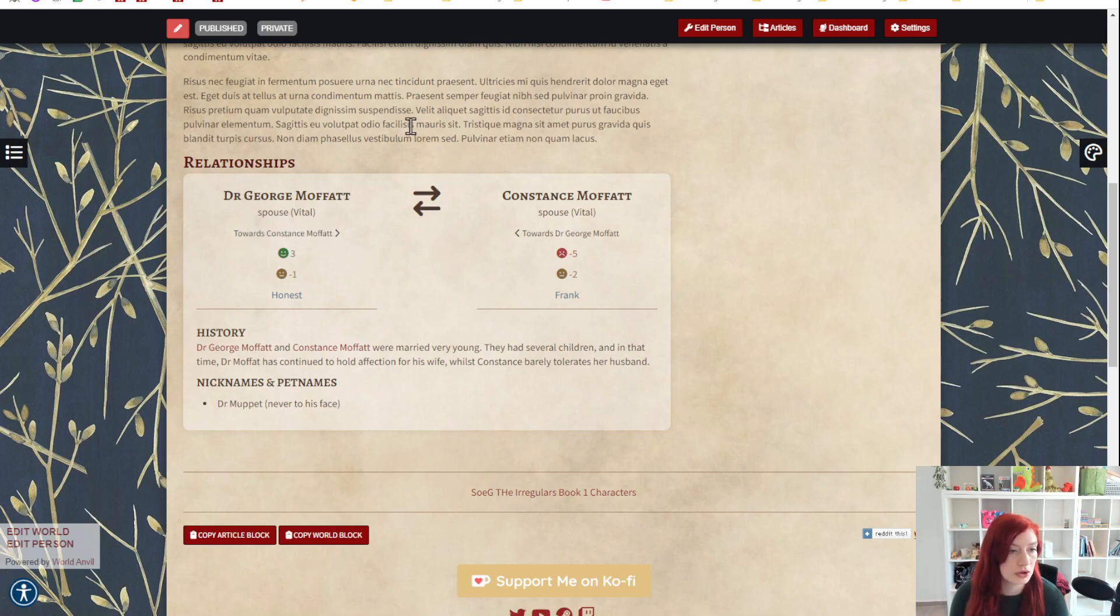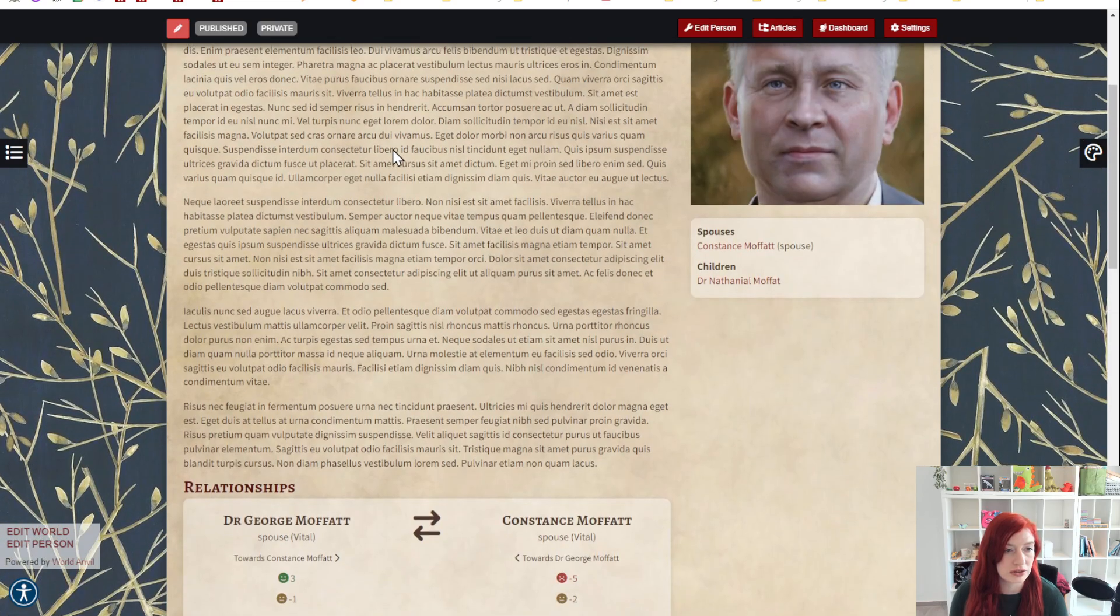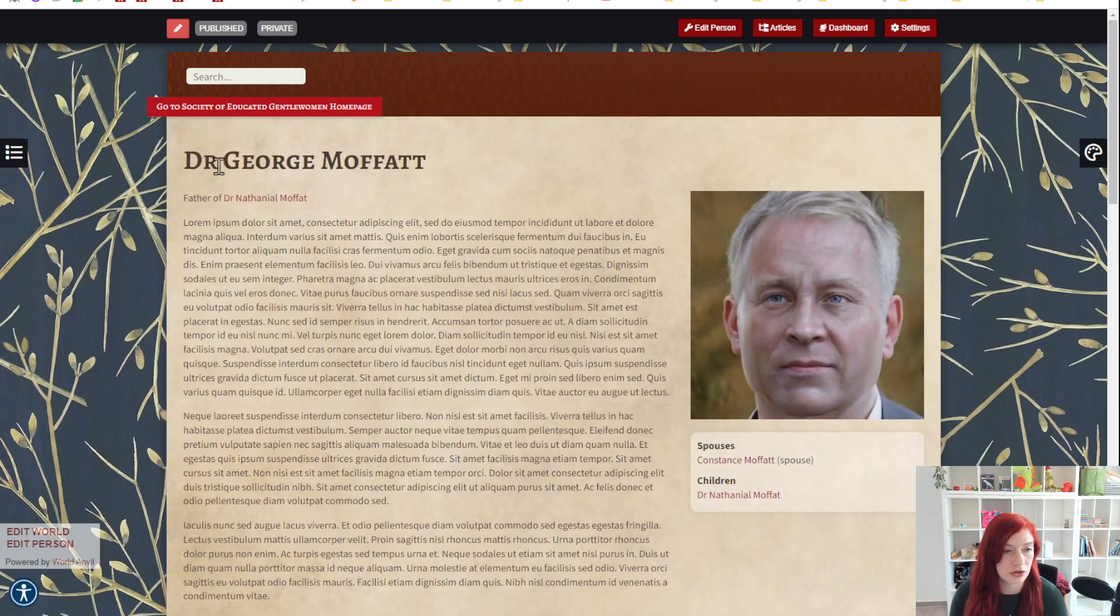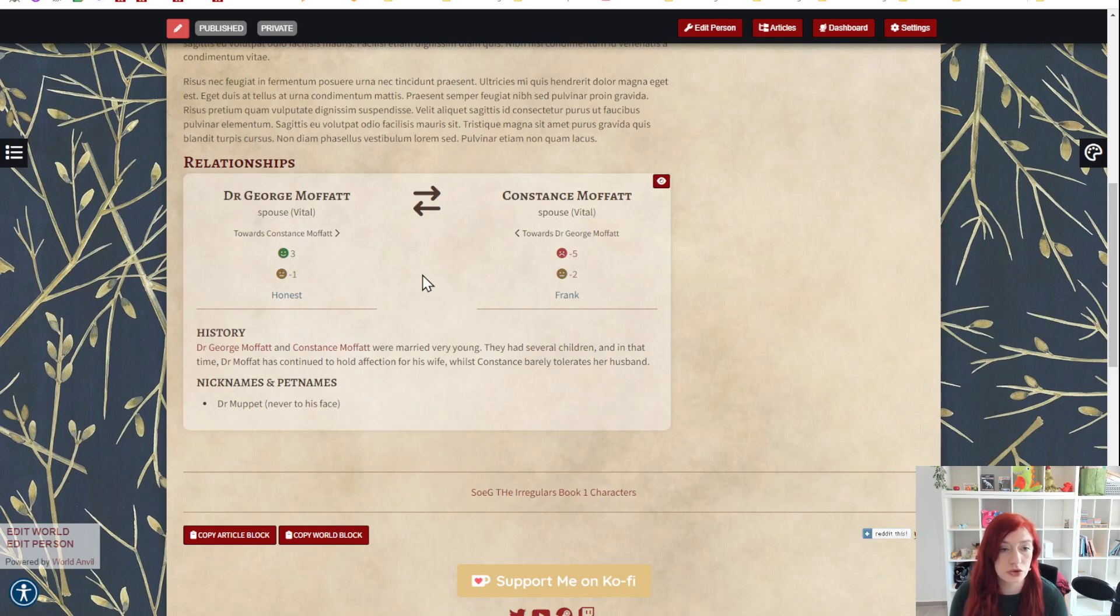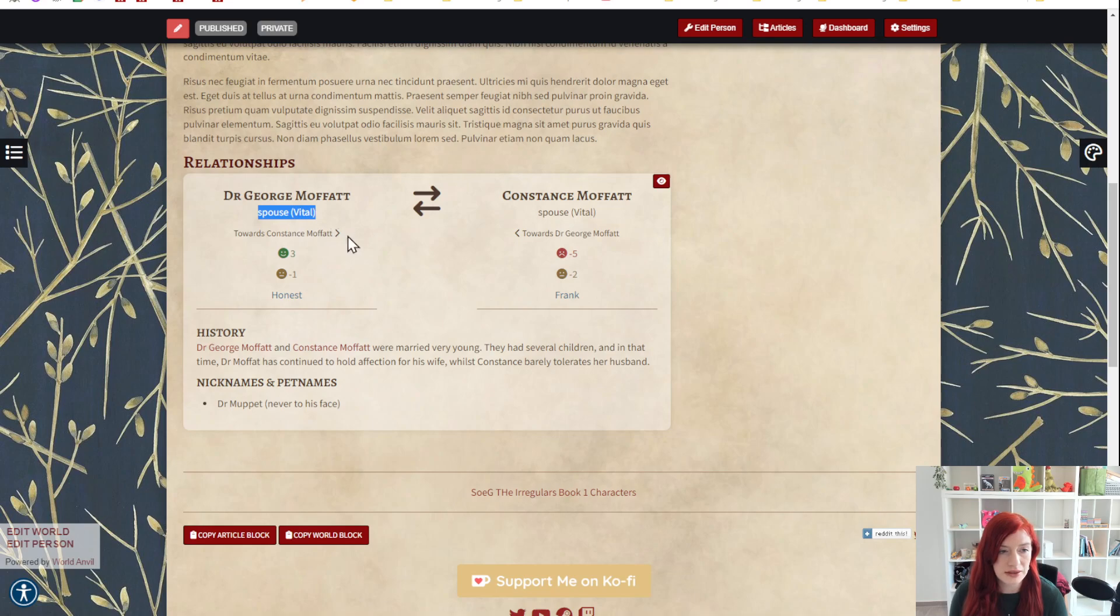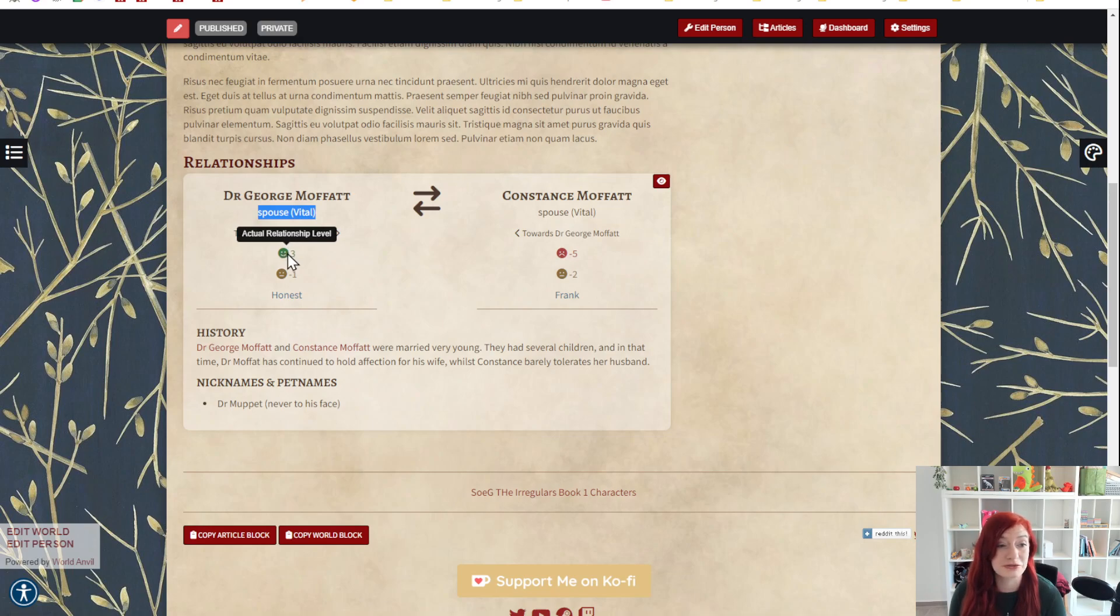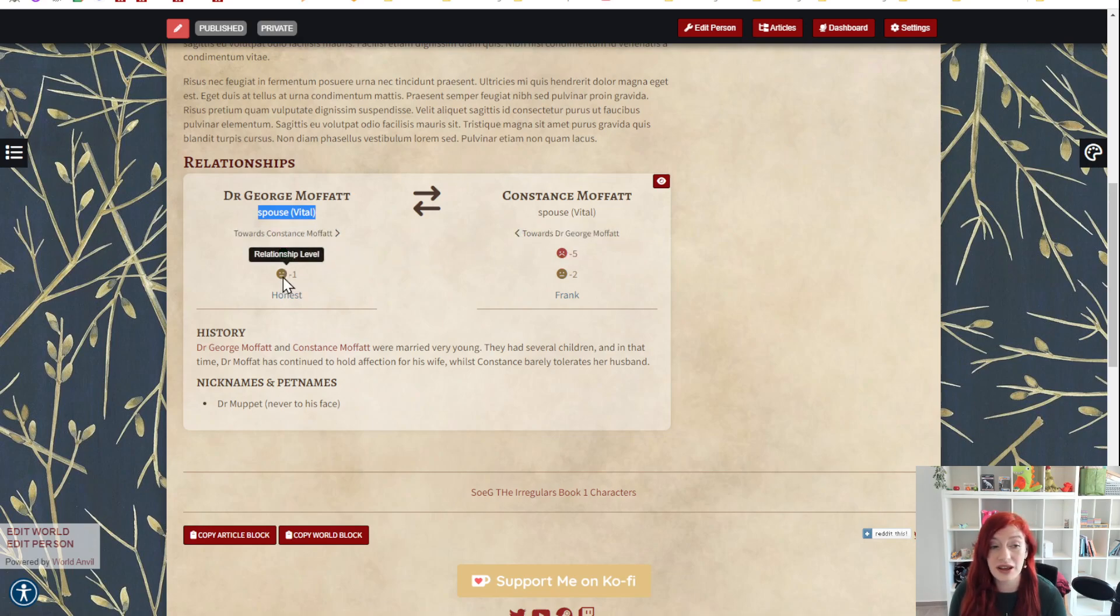So first of all we've got two characters. Dr. George Moffat is the character this article is about, and then we have his wife Constance Moffat. I've described the spousal relationship and then this is how they feel about each other. If you mouse over you can see this is the actual relationship level, this is what they really feel about each other and then this is what they say they feel about each other.